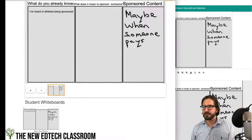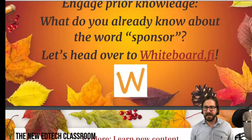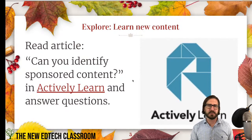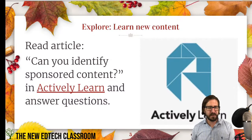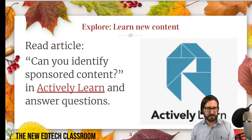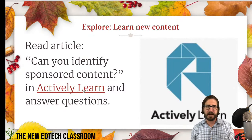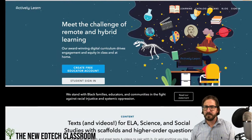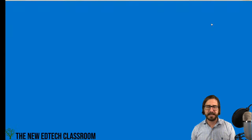Let's move on from the engage phase to the explore phase, where students start to learn new content. I'm going to show a program called Actively Learn. And yes — it is Mac compatible, I'm actually using it on a Mac. If you haven't checked out Actively Learn I definitely recommend it. If I didn't have an account I could create a free educator account, but I'll just sign in.